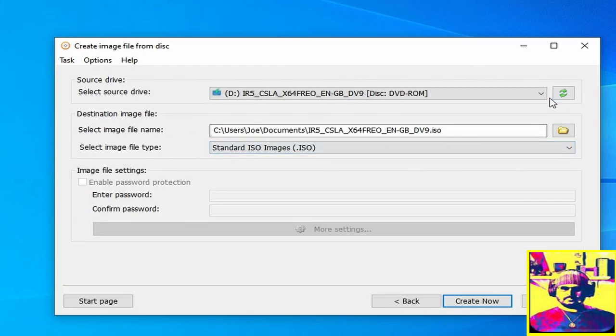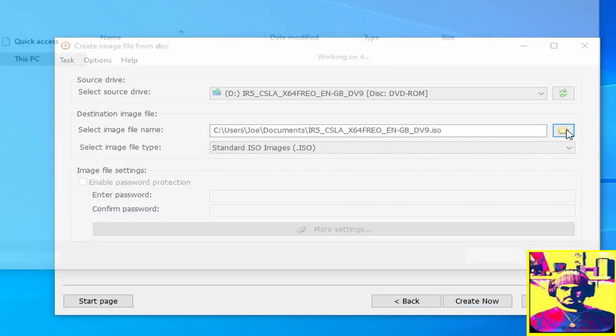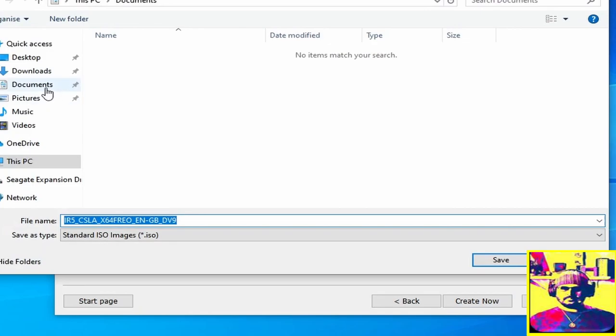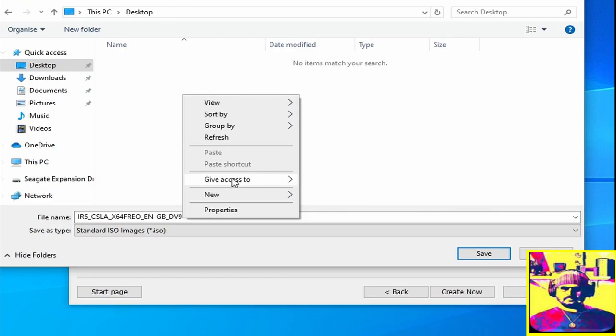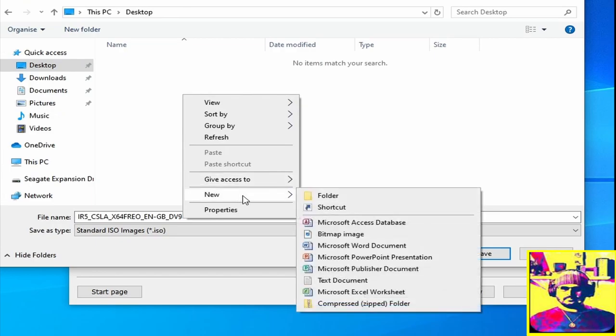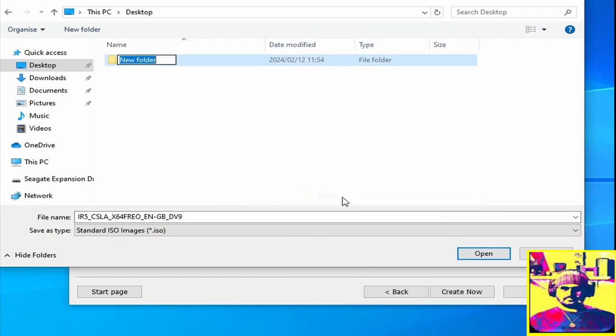So you'll notice you've got your disk which is your D drive and your image file which is going to be your ISO file. You'll notice the name of the ISO file as well and we will be changing this shortly.